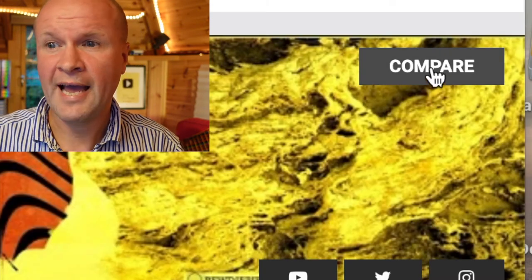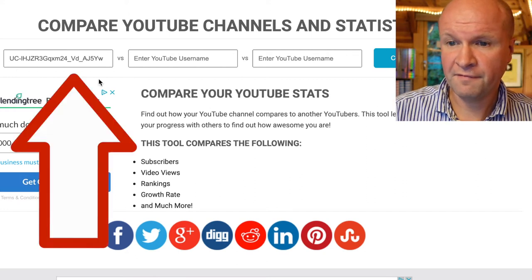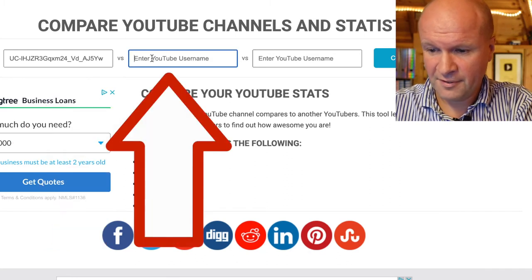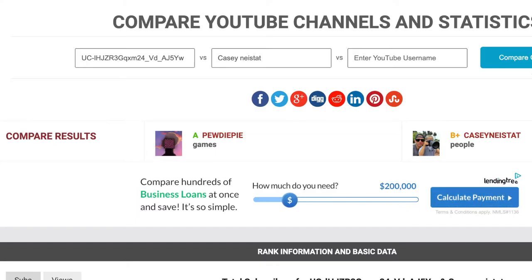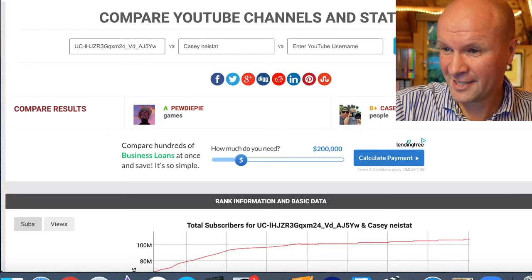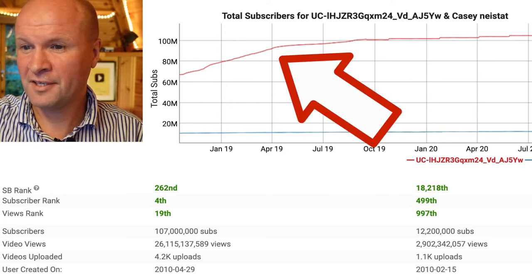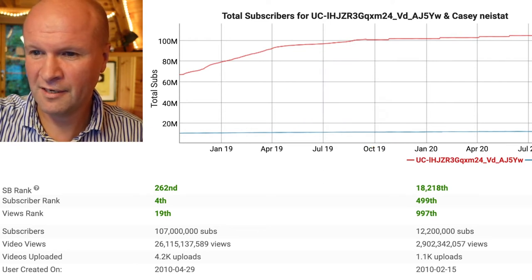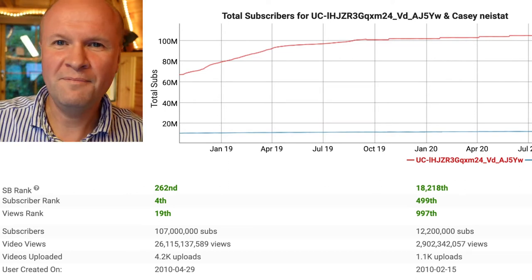The next cool thing you can do with SocialBlade is this 'compare' button in the top right hand corner — we can compare YouTube channels and statistics. PewDiePie is already in the first box. In the second box I'm going to put in my favorite YouTuber, Casey Neistat, and hit 'compare channels.' Instantly it lines them up: on the left we have PewDiePie in the gaming category, on the right Casey Neistat in the people category, at roughly 12 million subscribers.